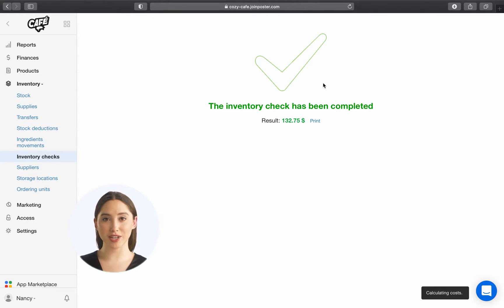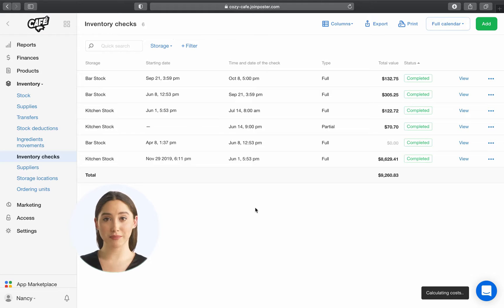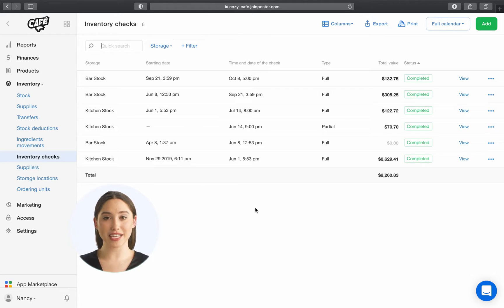Based on your future sales, deliveries from suppliers, and the numbers you've just reported, Poster will update your expected balance ahead for your next inventory check.